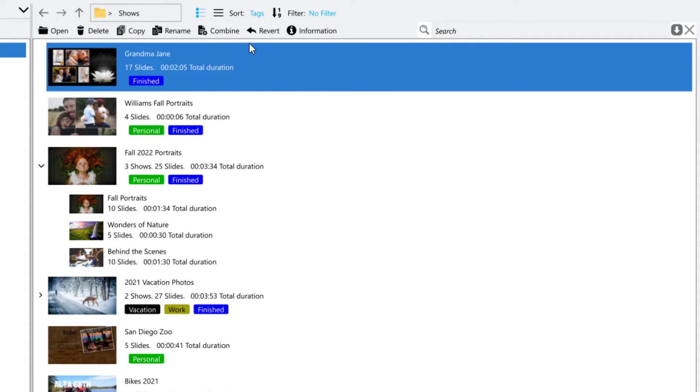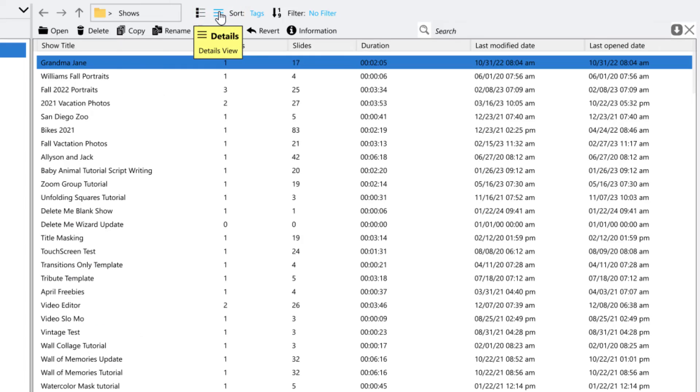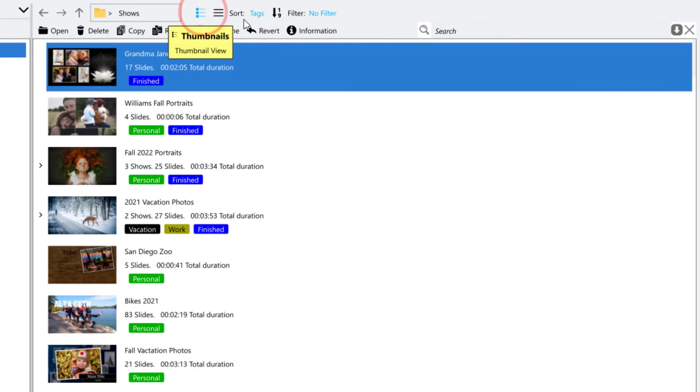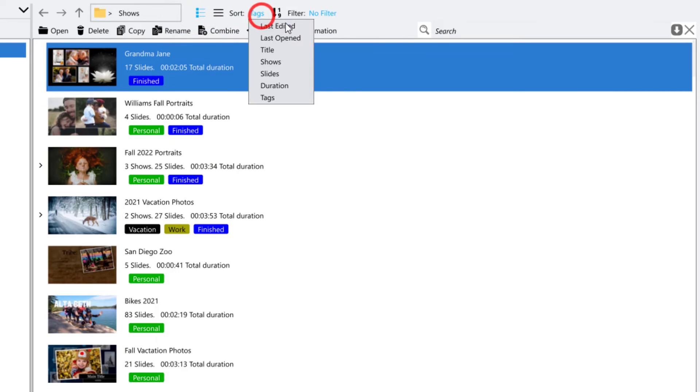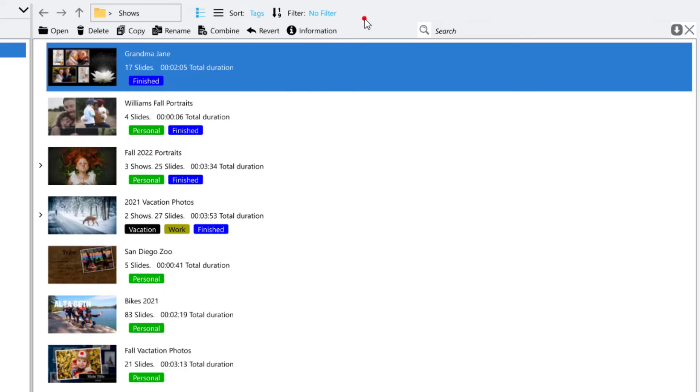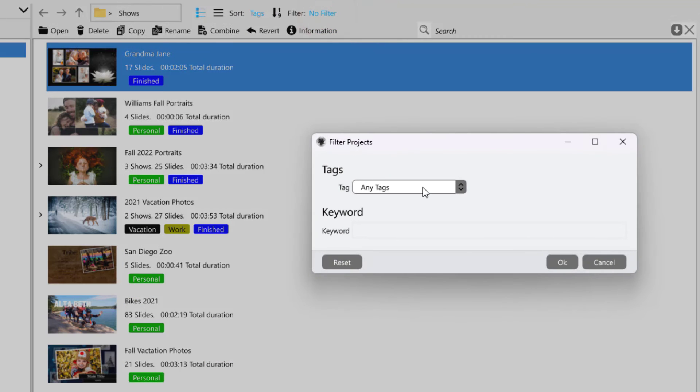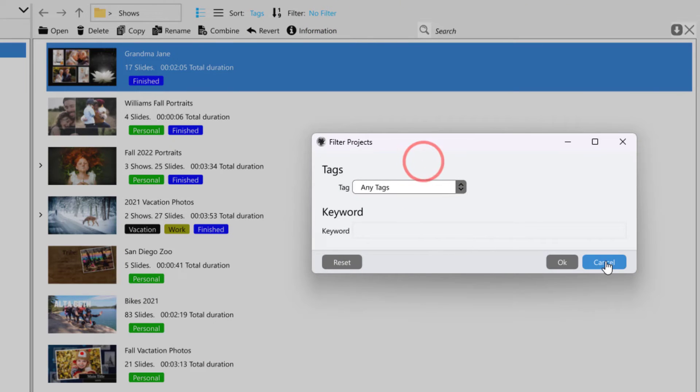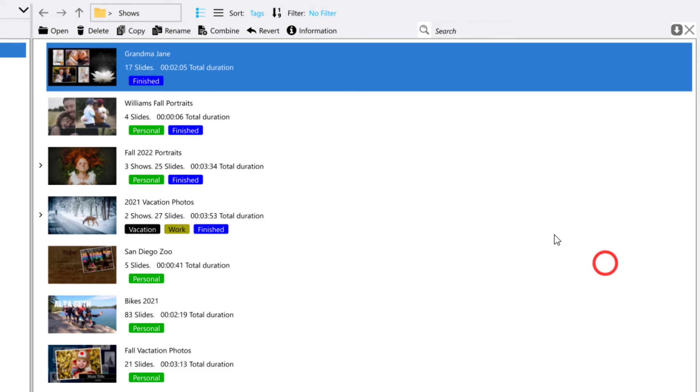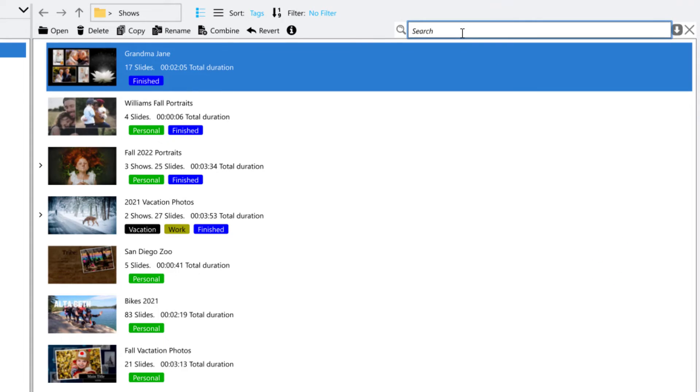Projects can be viewed in either a thumbnail or details view. They can be sorted by several options and filtered by tags and keywords. You can search for a specific project by typing in its name in the search bar.